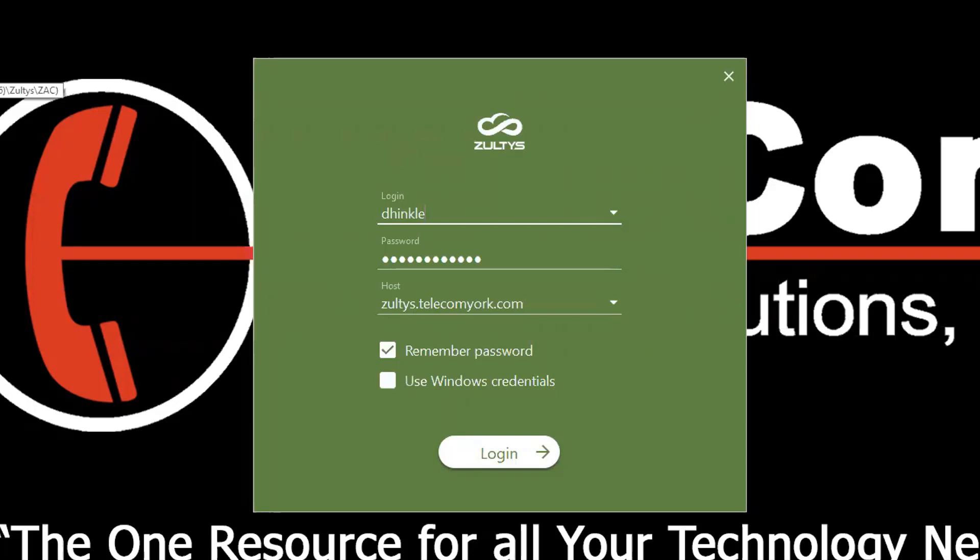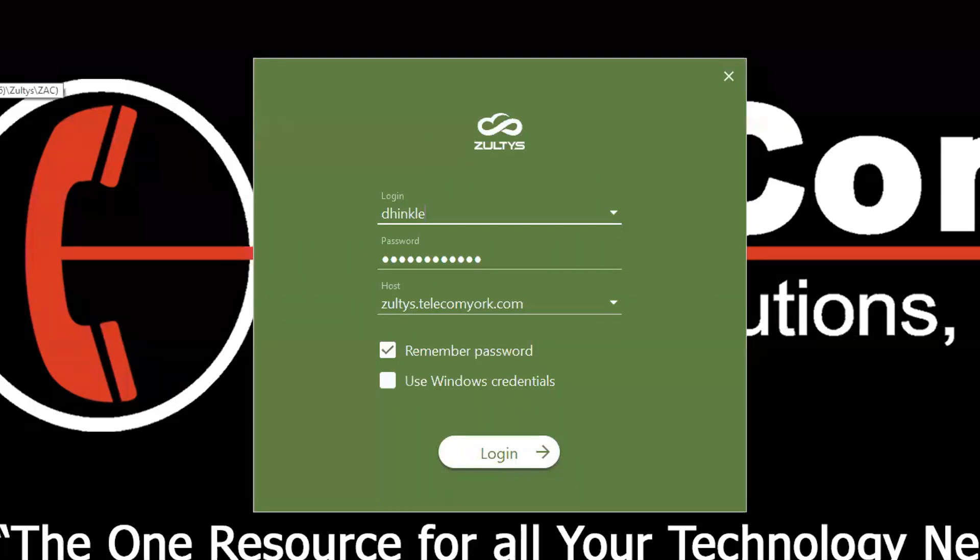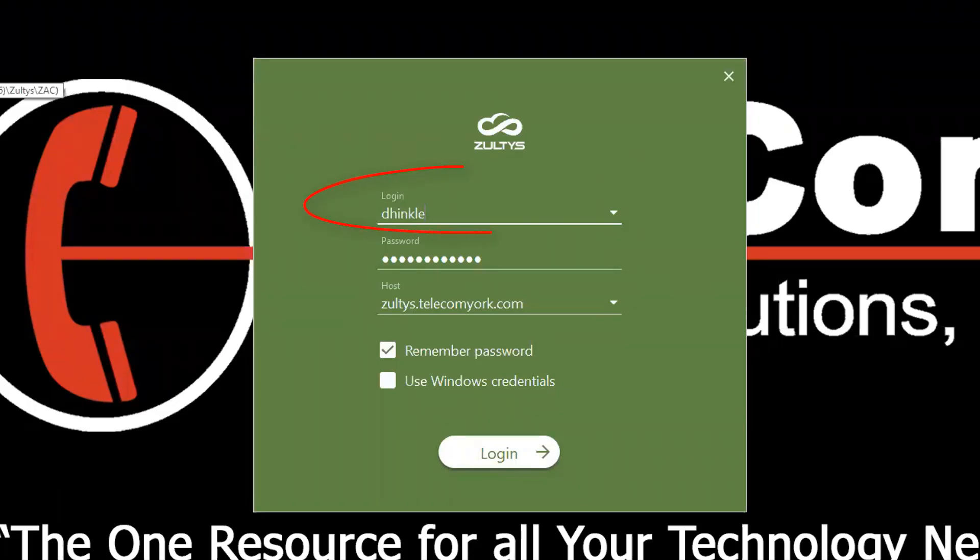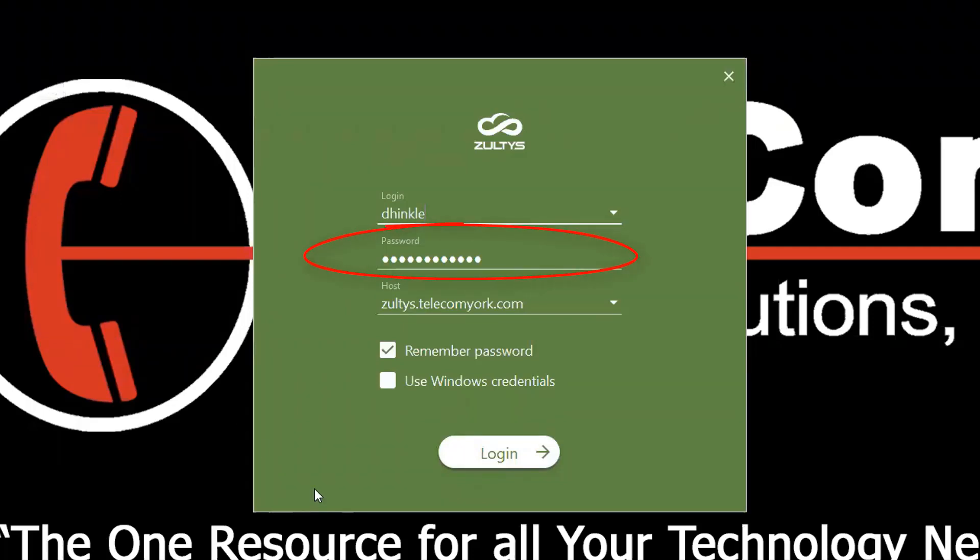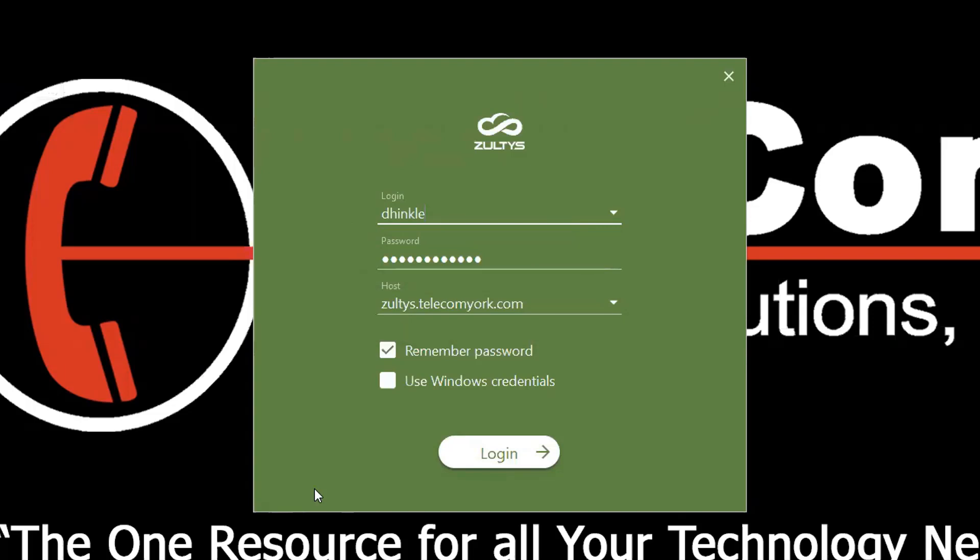You will need to enter your login information the first time you log in. Enter your username and password and the MX system address domain name. You can receive this information from your system administrator.